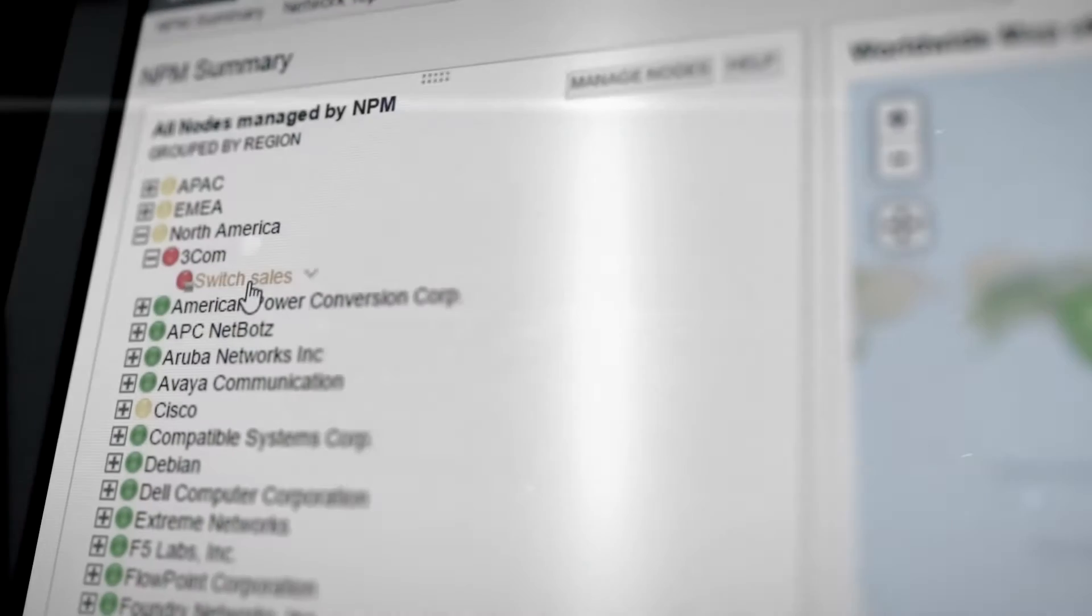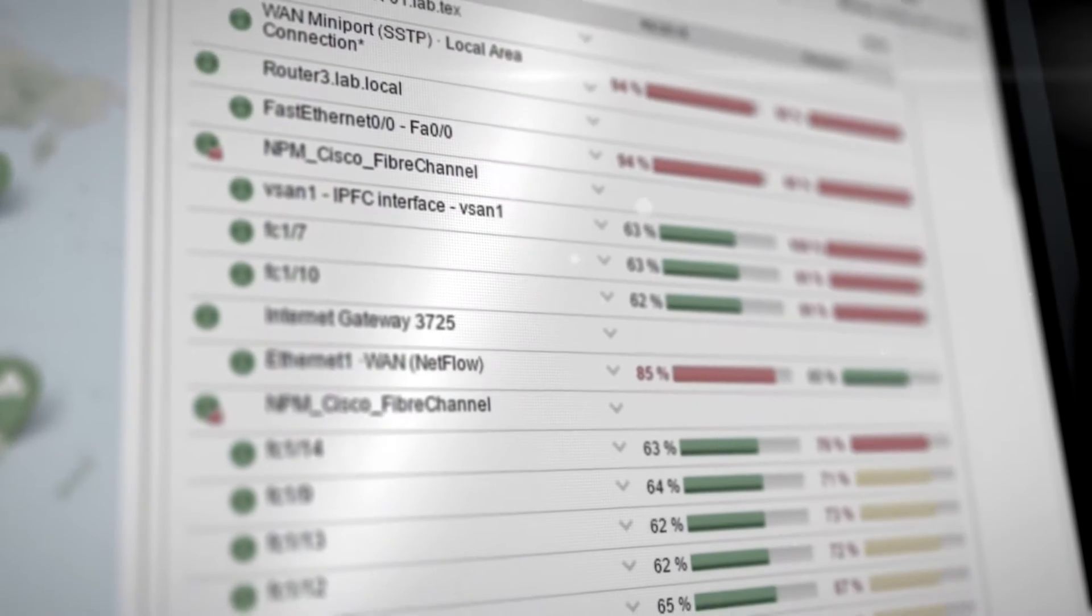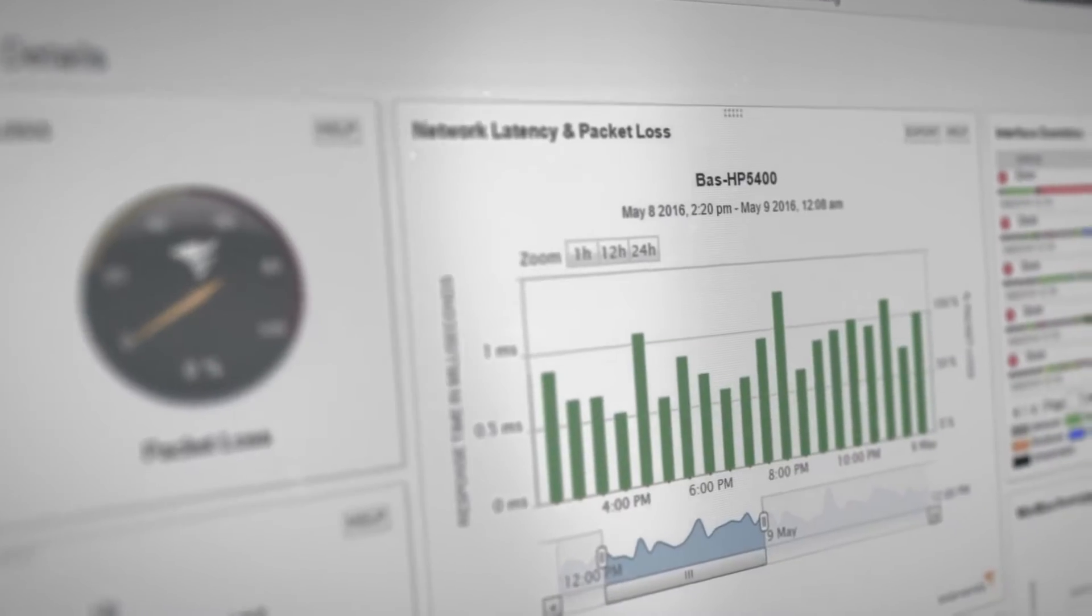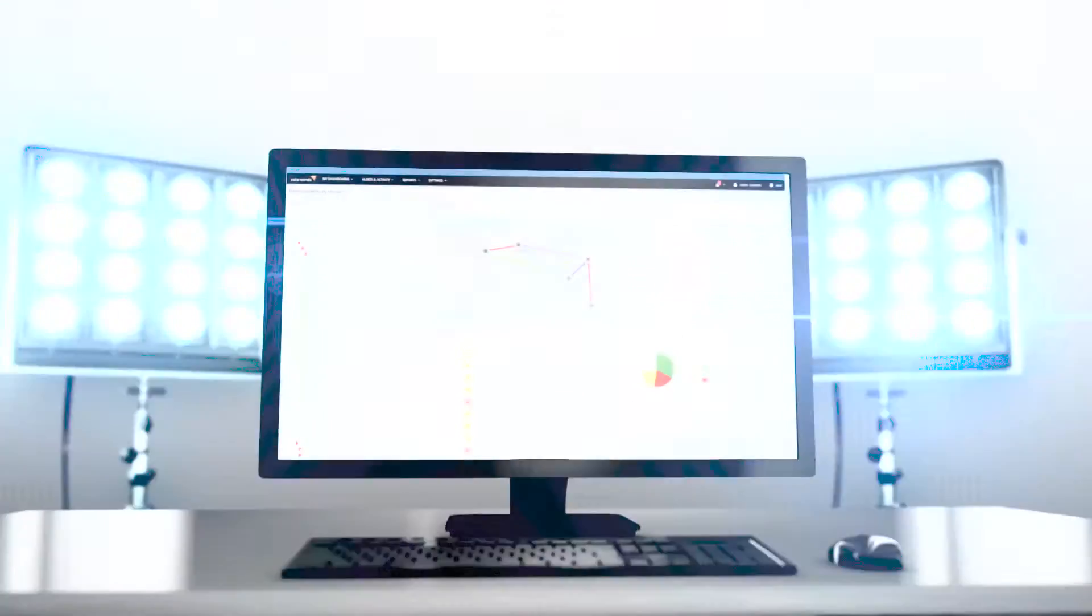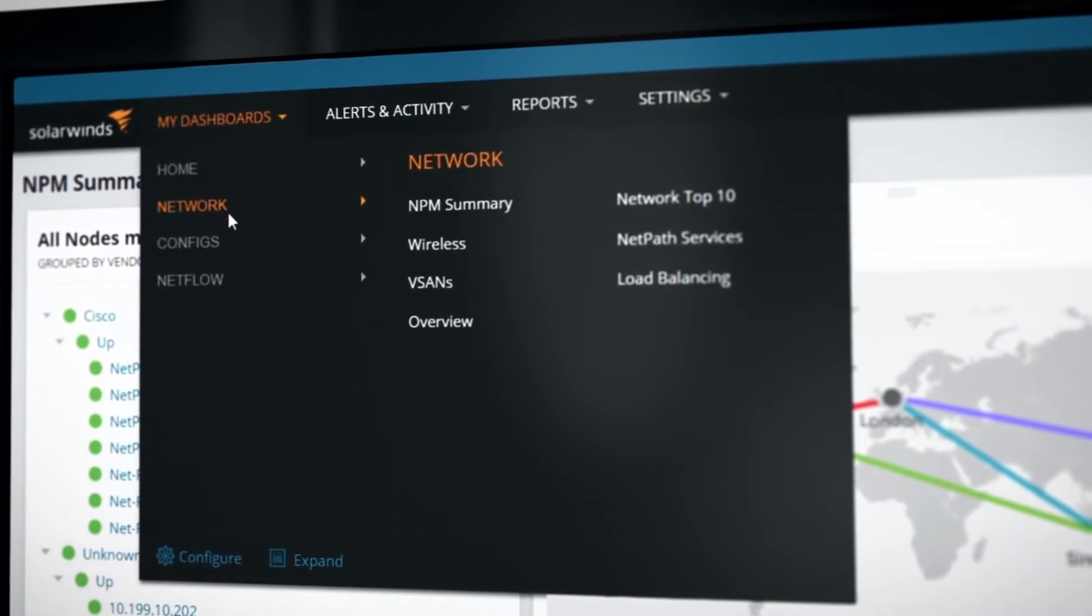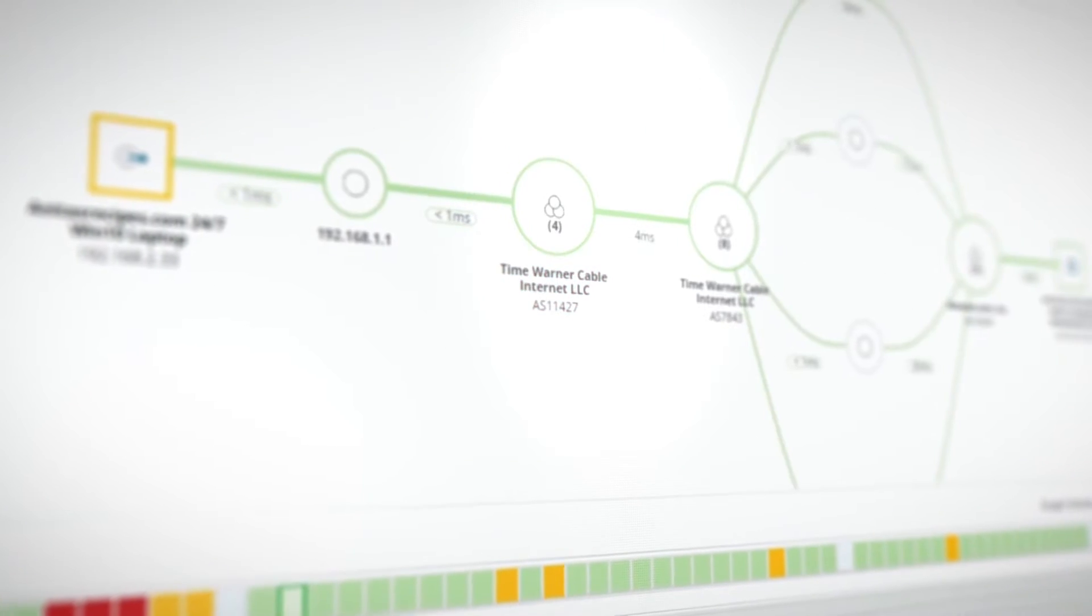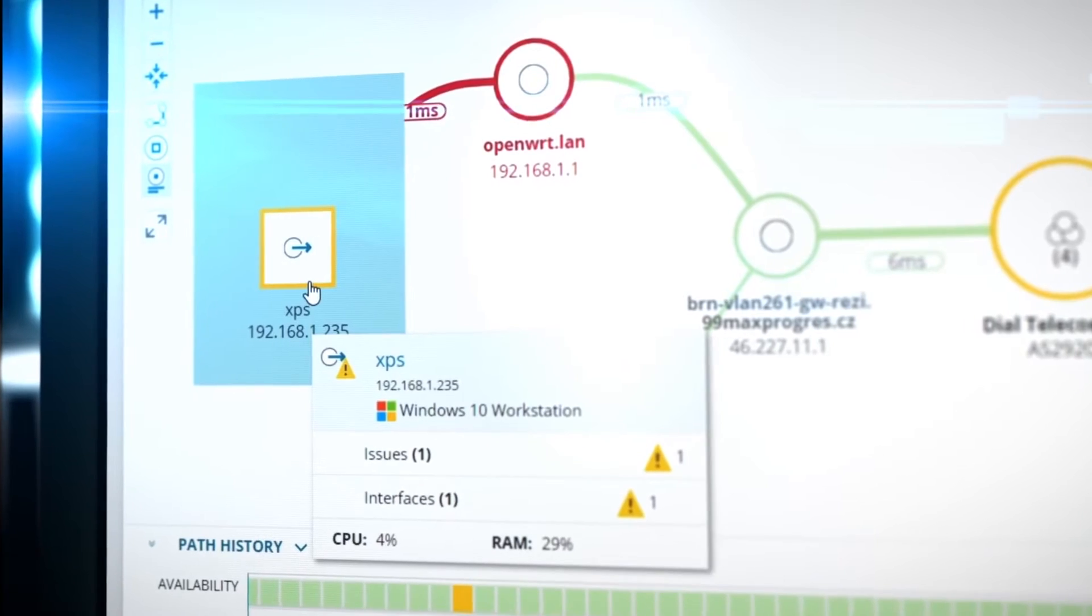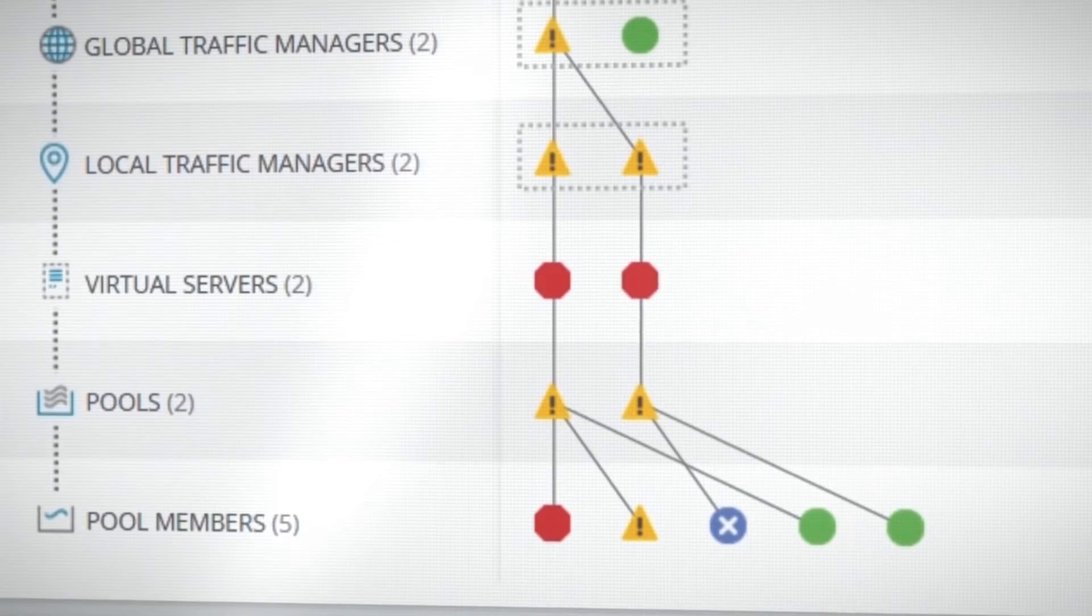You rely on the power and flexibility of SolarWinds to solve difficult network issues every day. Now, Network Performance Monitor version 12 innovates with revolutionary features to visually monitor and manage your network, regardless of whether it's in your data center, in the cloud, or both.